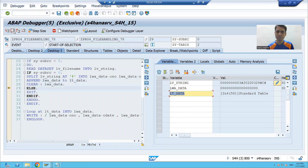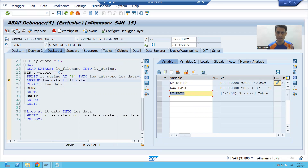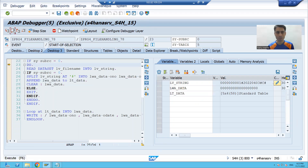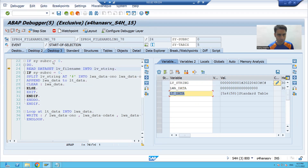In the same way, we process the third, fourth, and fifth records. For the fifth record, sy-subrc is zero. All five records are now in the internal table and we have read them successfully.